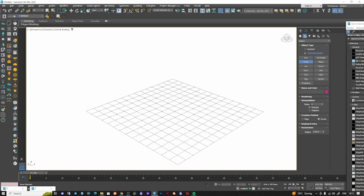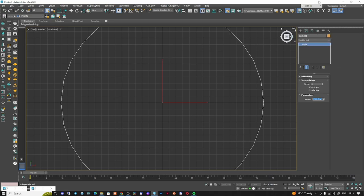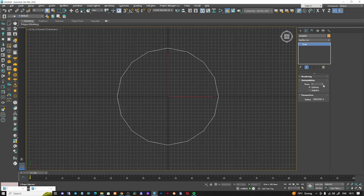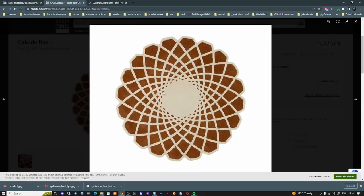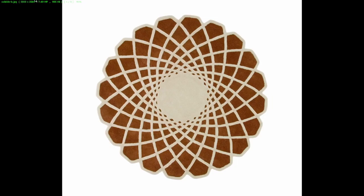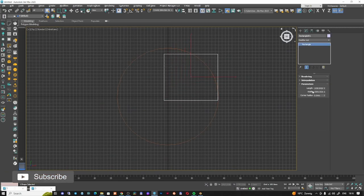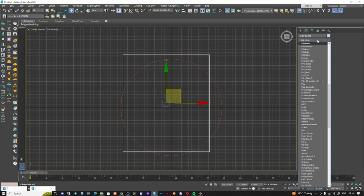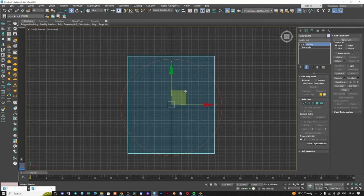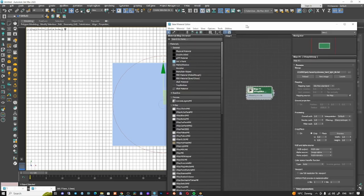I have 3D Studio Max open. The first thing I'm going to do is create a circle with the dimension of three meters — 1500 millimeters radius to have a diameter of three meters. This is how our rug is actually looking. I'm going to save this image — you can find the link in the description — and I'll open it in 3D Studio Max by creating a rectangle with the same dimensions as the image, then apply the texture we just downloaded to match it with the circle.